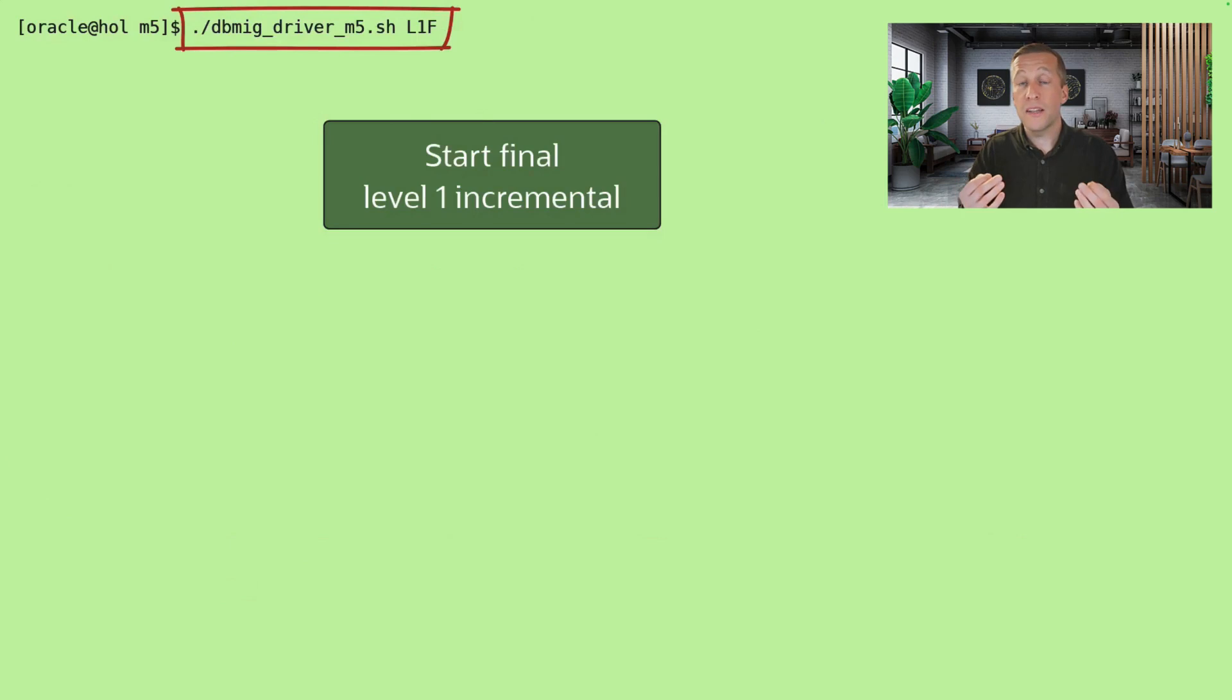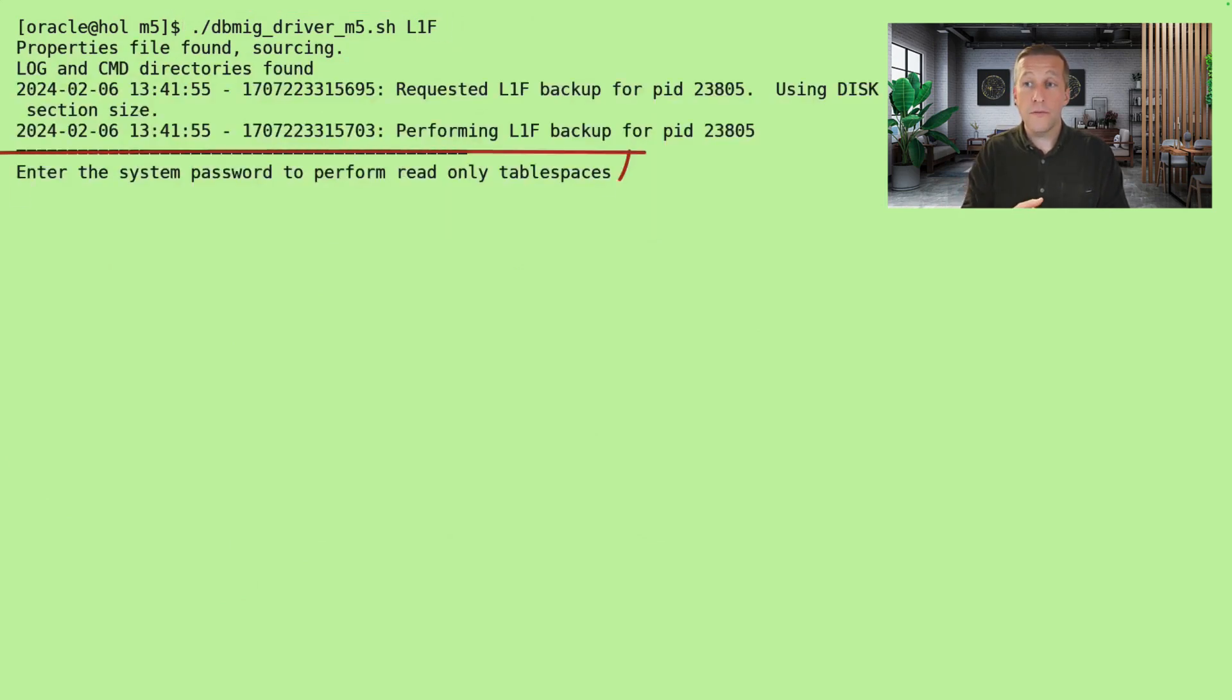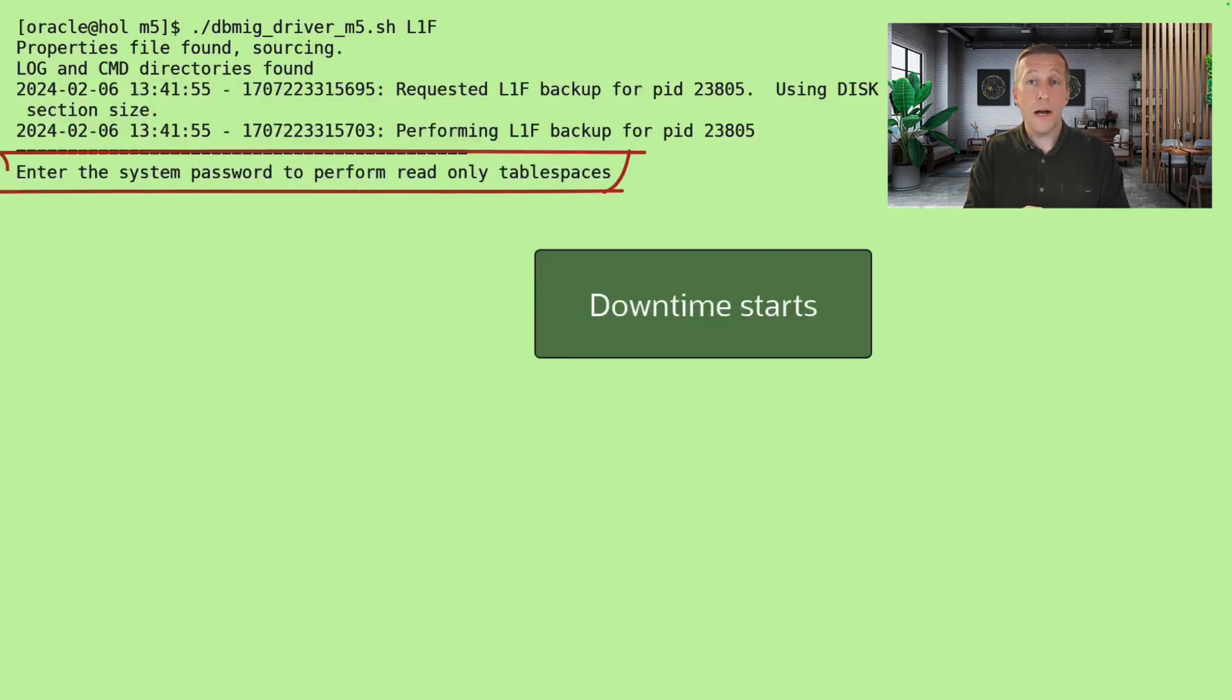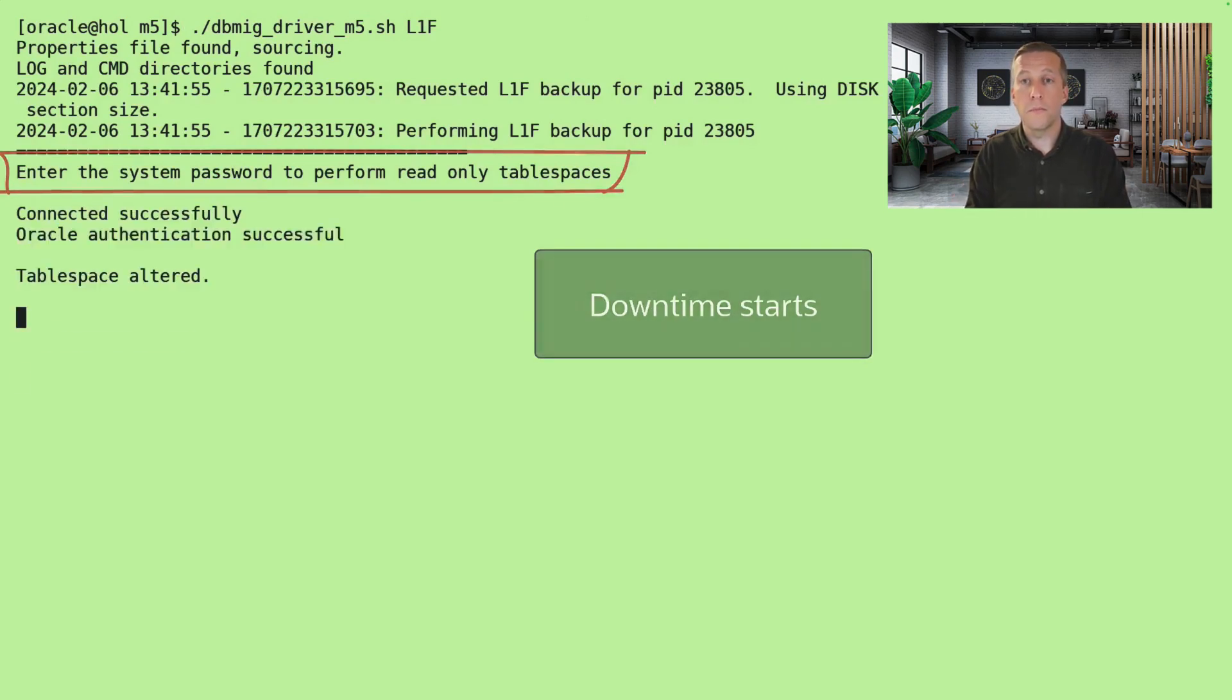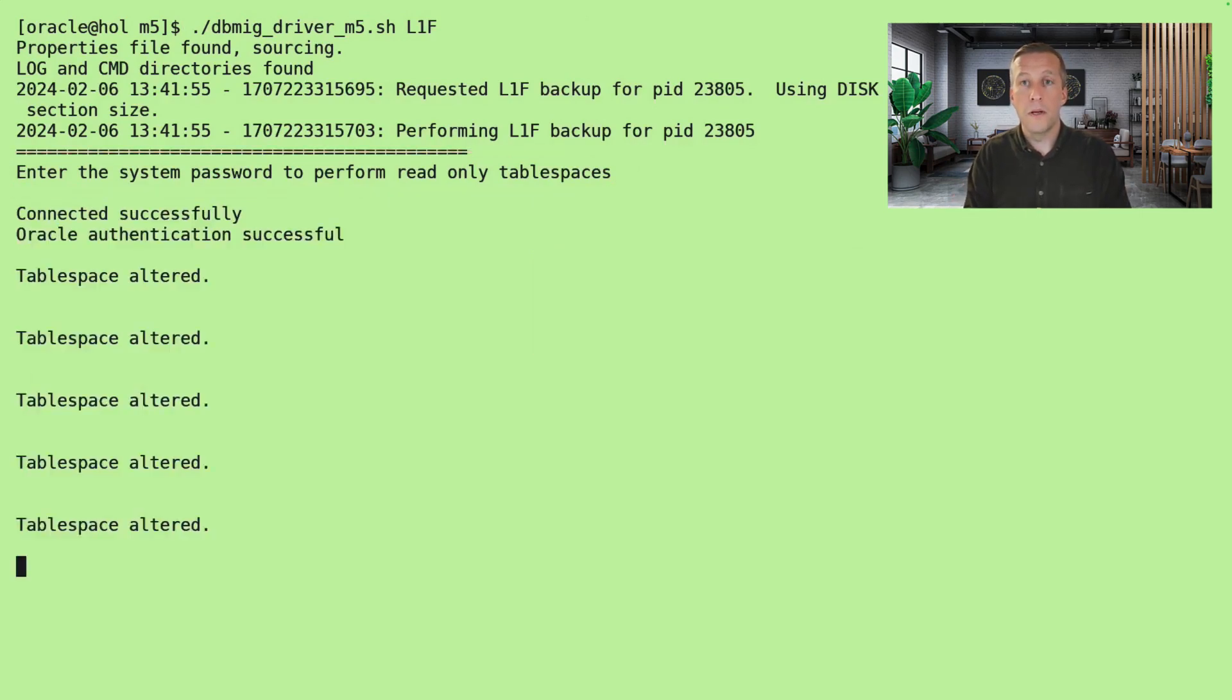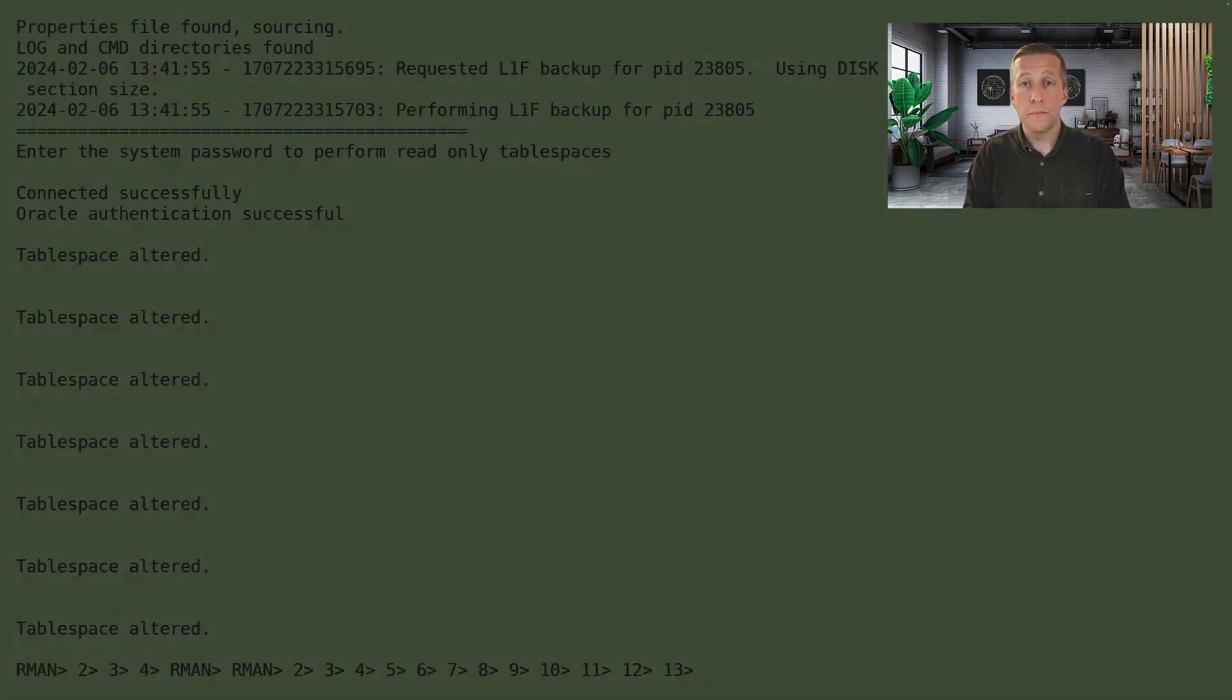Now I'll start the final level 1 incremental backup. I need to specify the system password so the script can set the tablespaces in read-only mode. After that, the final level 1 backup begins.